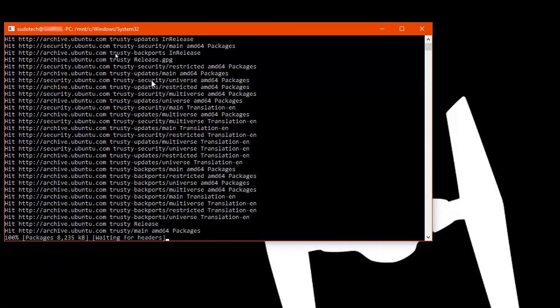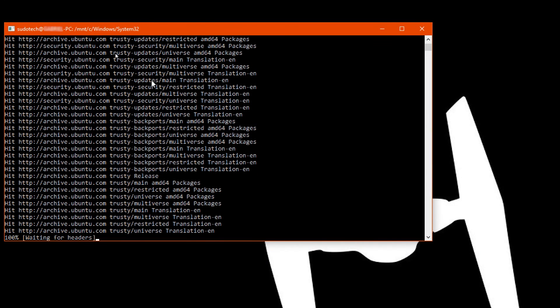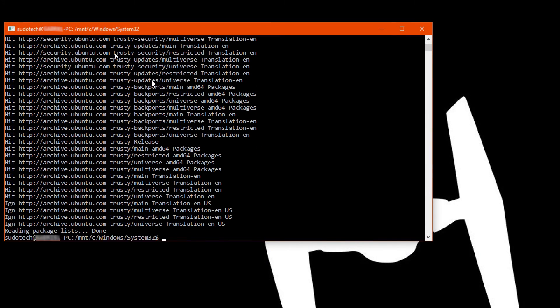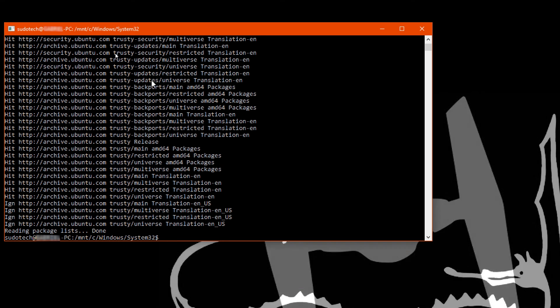And there we go. As you can see, we have a working Linux system. Again, if you have any suggestions for what I should do or any tutorials I should make about this system, please leave them down below. I'd love suggestions and to hear what you think of it.